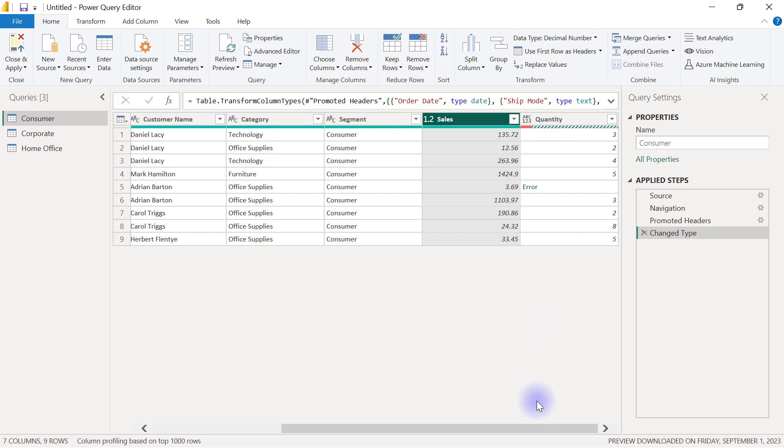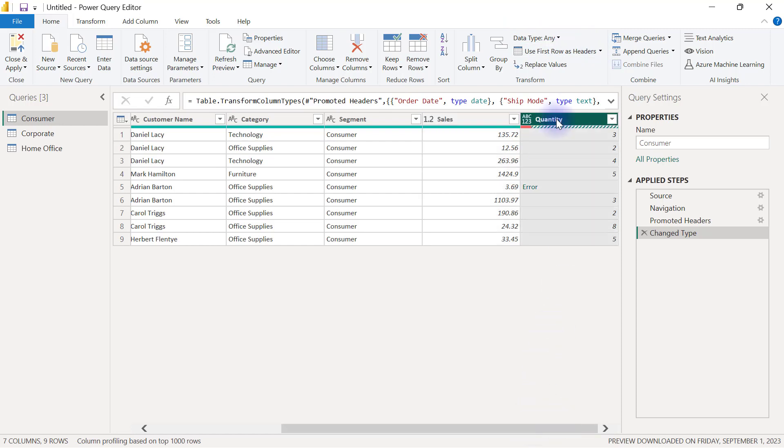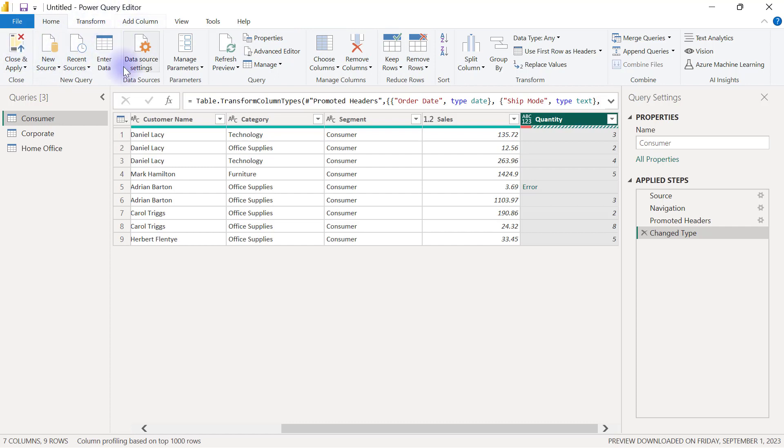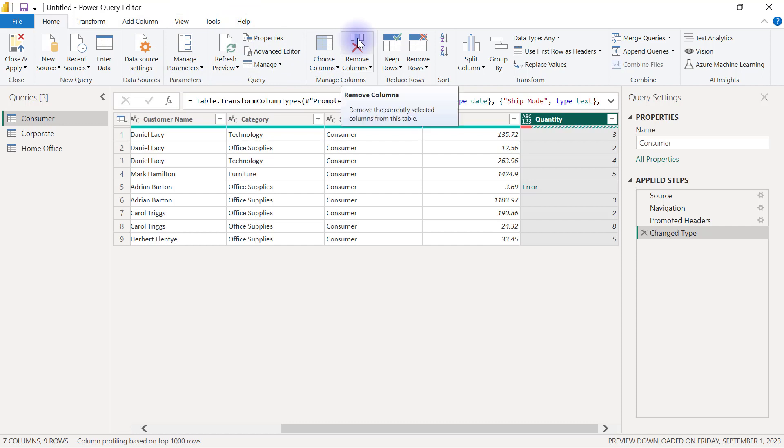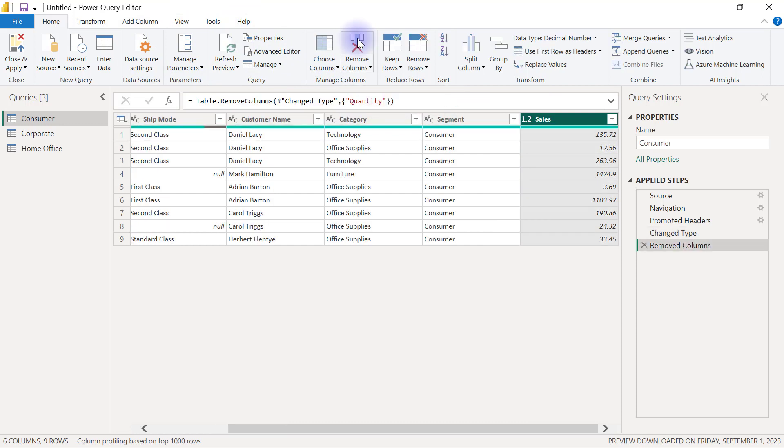Now, assuming for example, I decide to take out the quantity column by looking for one of the options here in my Power Query that seems to be able to remove a column such as this button here for remove columns. If I click on that button to remove columns, then I would have deleted my quantity column. And you can see that I now have an extra step here called removed columns.